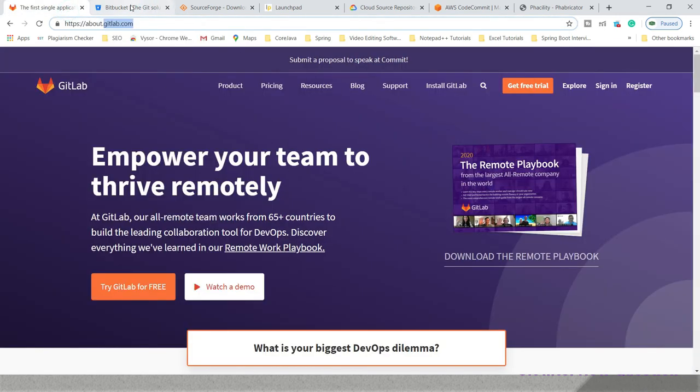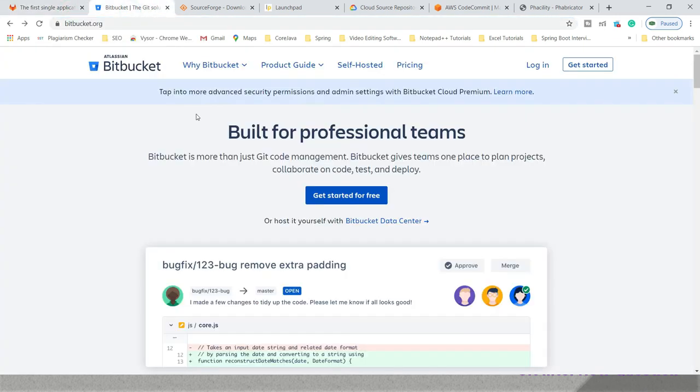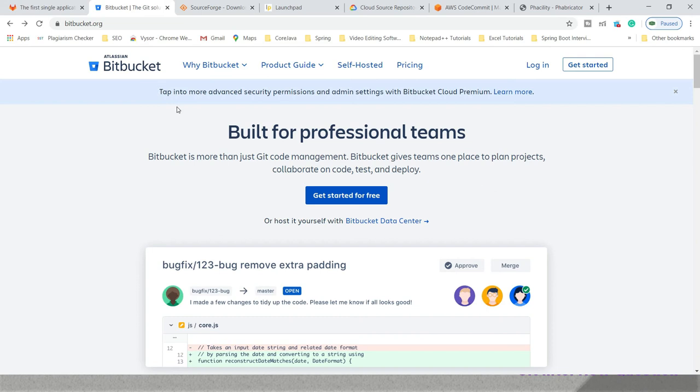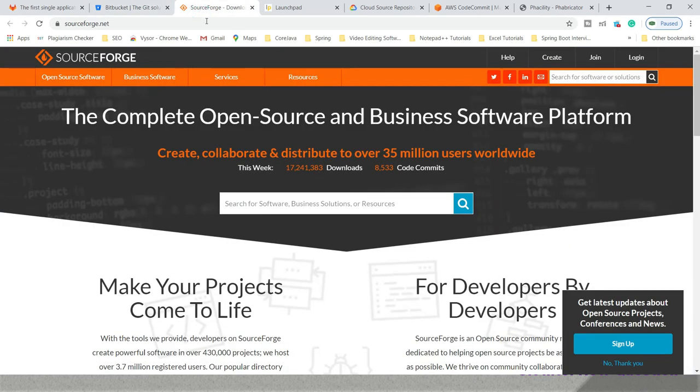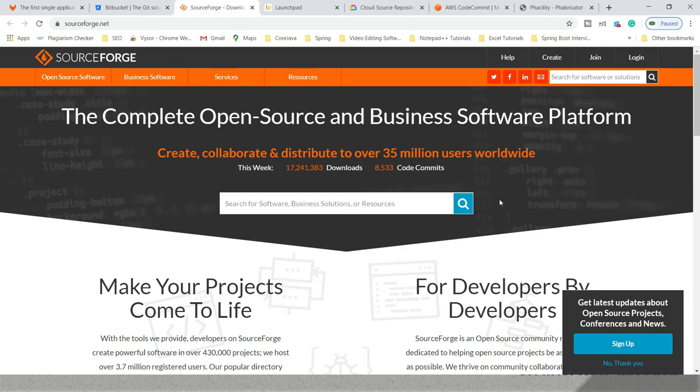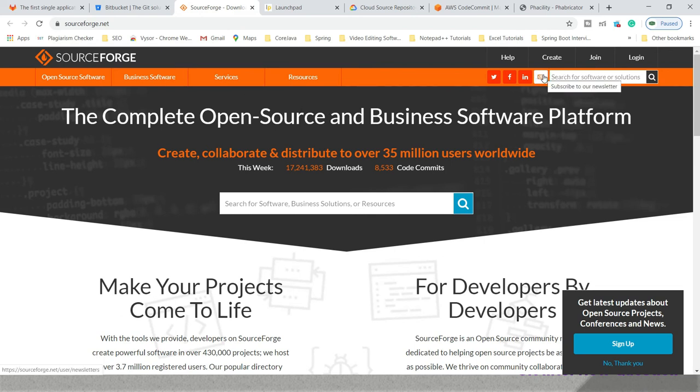Next, we have BitBucket. We've already talked about it. When you are working on enterprise applications, BitBucket can be an alternative for GitHub. Now SourceForge. SourceForge is a very good hosting service. From there, you can download a lot of freeware or open source projects and you can start working. If you want to use it, you can create your account and start using.